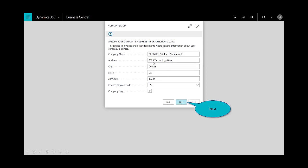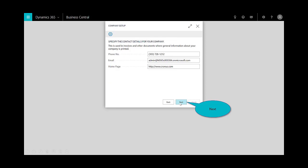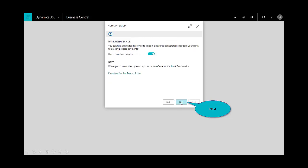I'll need to put in a little bit more detail, such as the address, my zip code, as well as a company logo, as this will be displayed on the customer and vendor documents. Put in the additional details and select next.